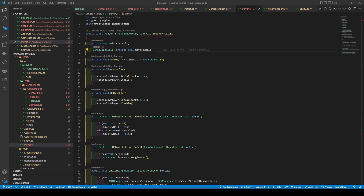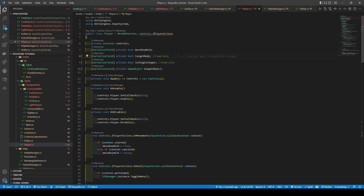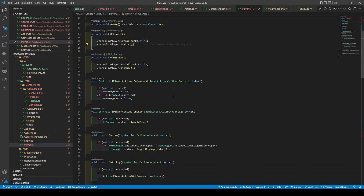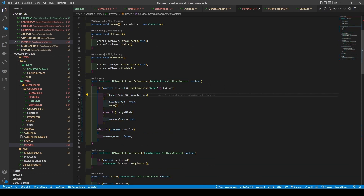Now at the top of the player script, we're going to add in two new booleans followed by a game object — being target mode, is single target, and target object. We're also going to rename move key held to move key down. In the on movement method, we'll use an if statement to check if the context has started and if the actor is alive. If true, it checks target mode equals true and move key down is not true — if so, it sets move key down to true and calls the move method. Else if target mode is not true, it sets move key down to true. Else if context.cancelled is true, then move key down equals false.